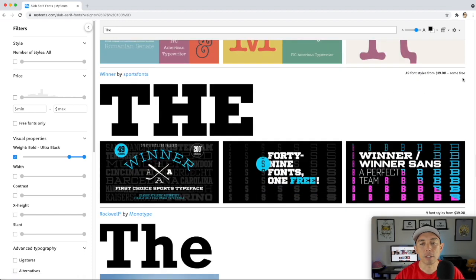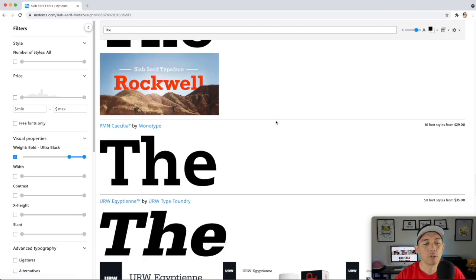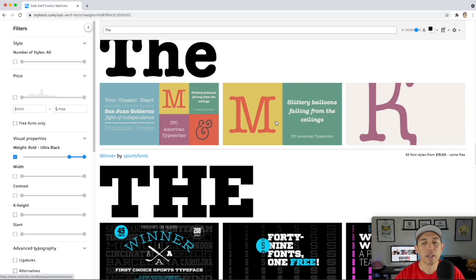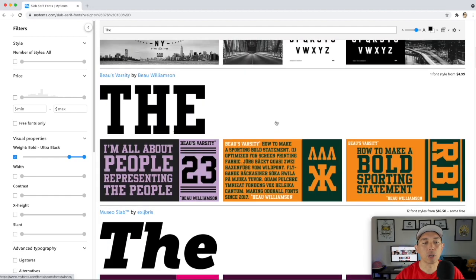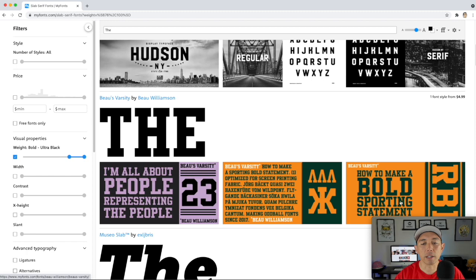Some are free, some cost around $19.99 — the thick ones are usually not the free ones. I picked Beau Varsity and downloaded it for just $4.99. It just looks really cool for athletic designs. Let's get back into Affinity Designer.